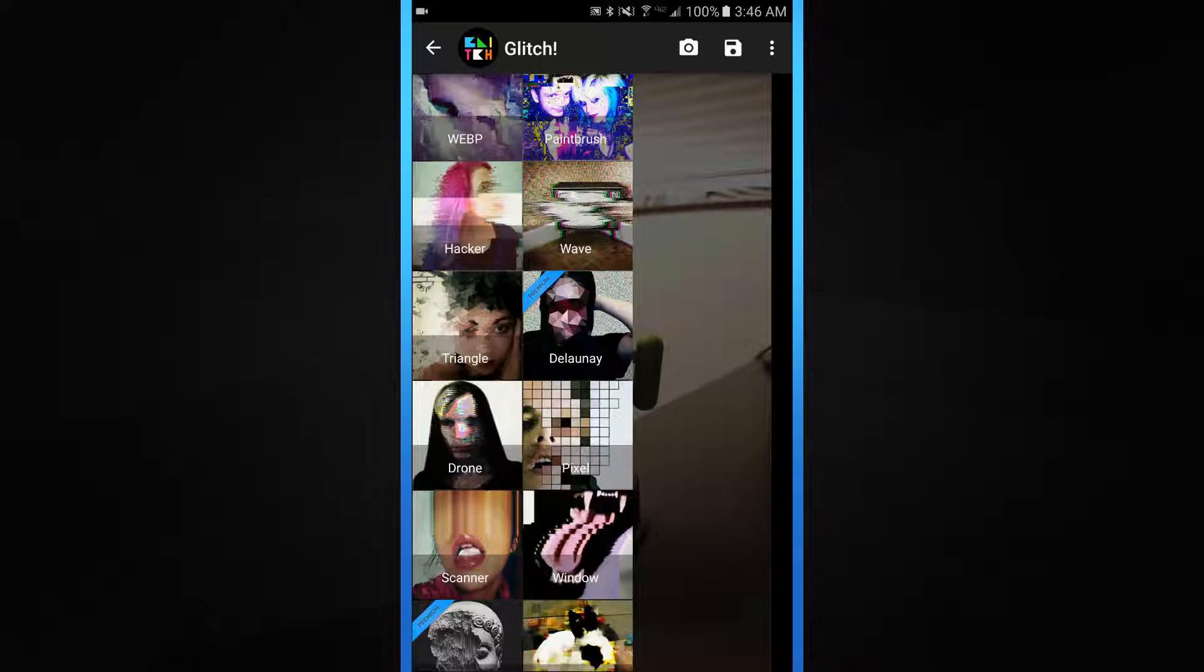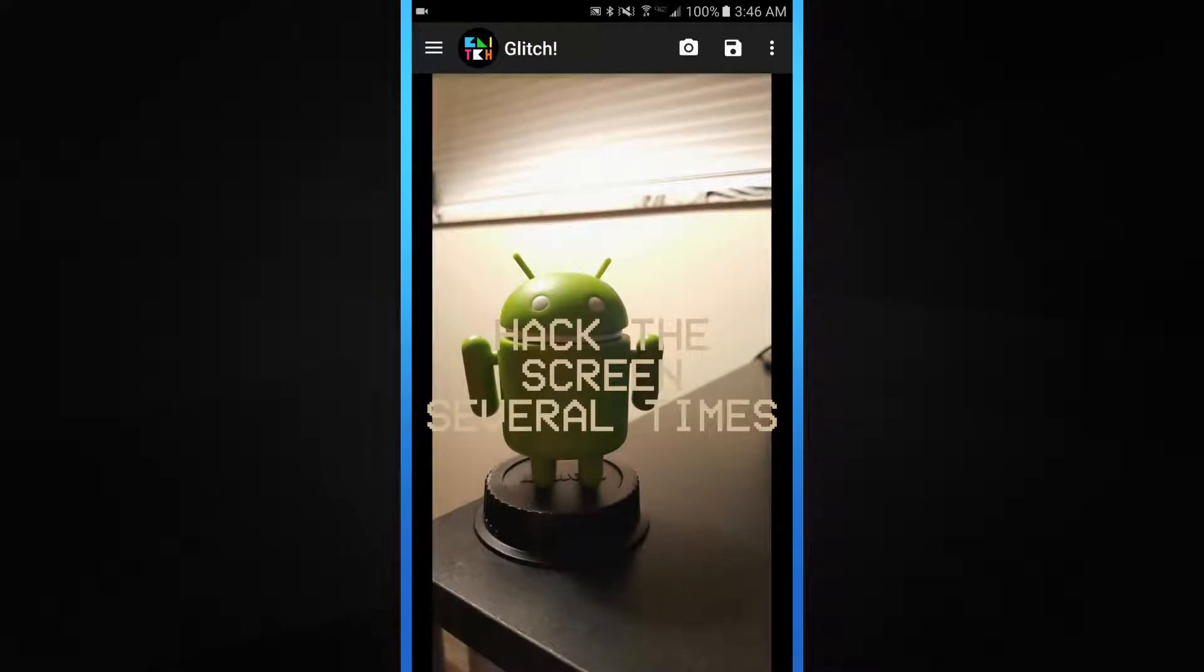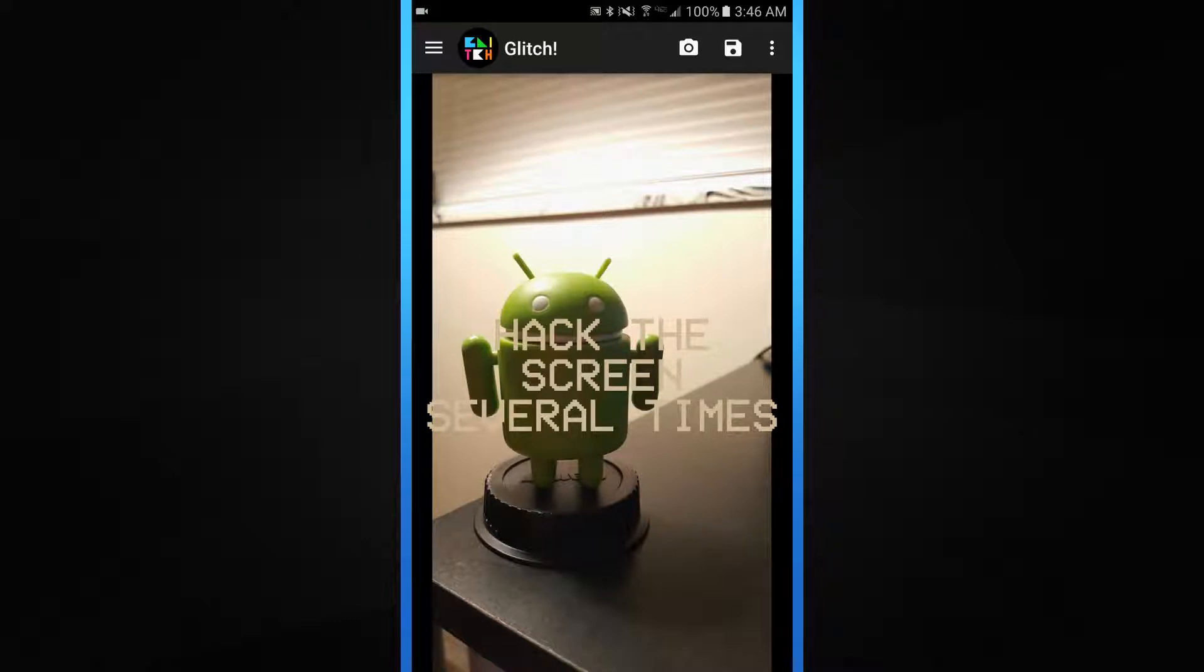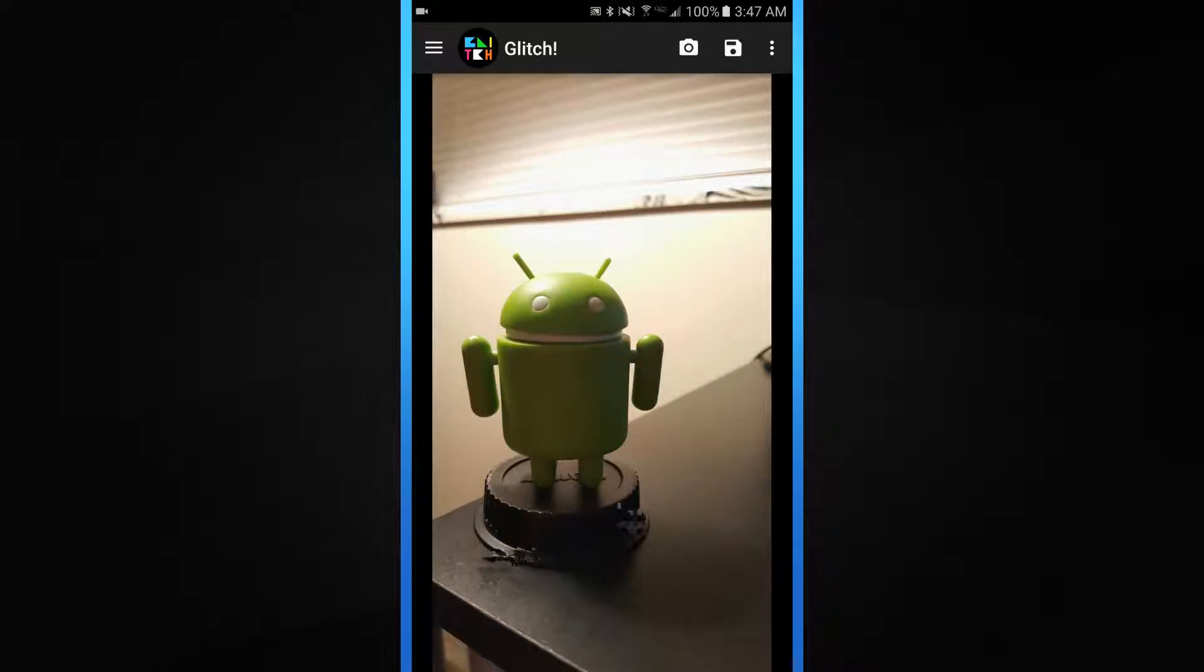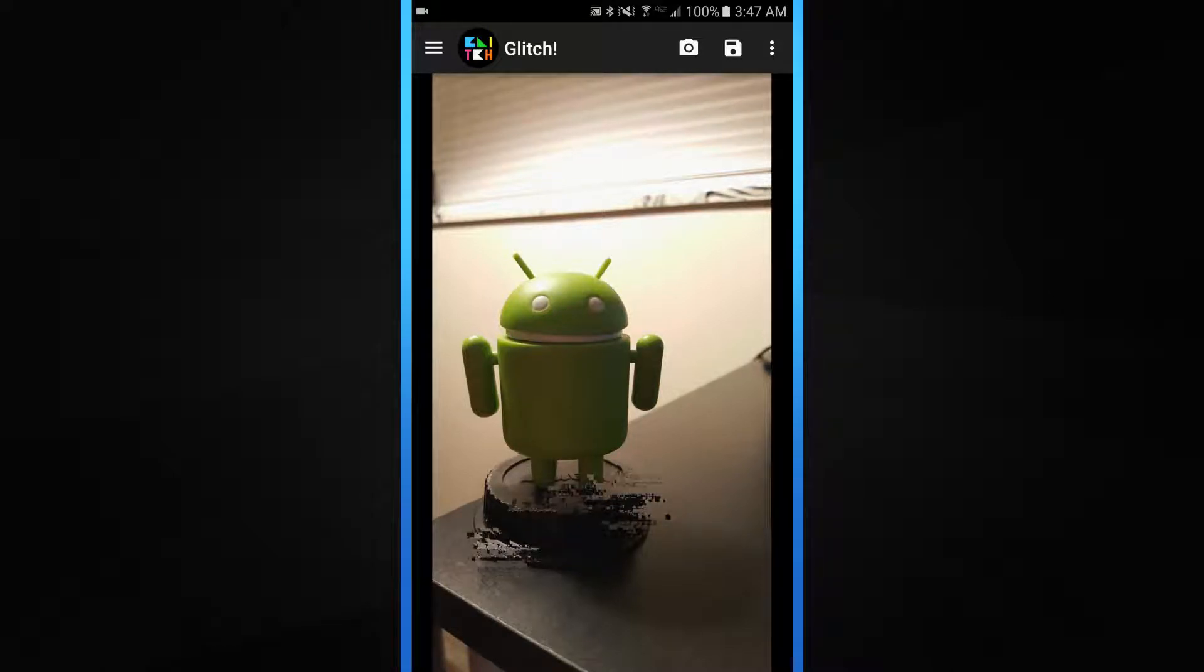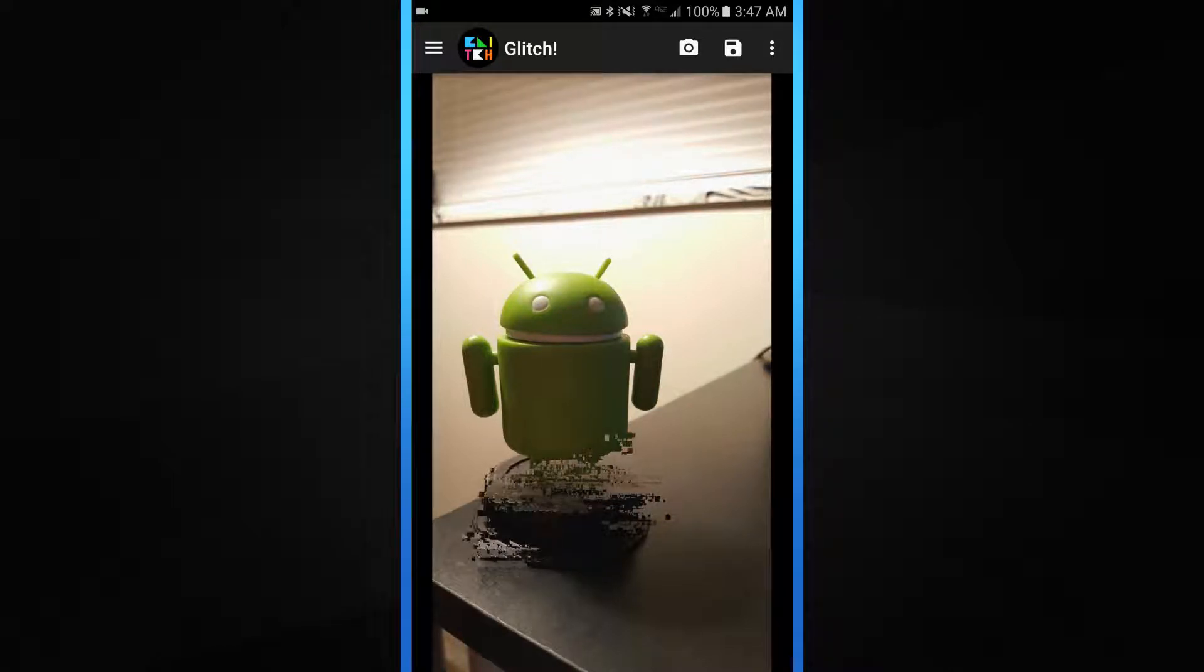My personal favorite to begin with is Hacker. Hacker is probably my favorite because you can do a lot of stuff with it. Basically, you just take your finger on the touch screen and draw it out. Let's say that we wanted the Android figurine to disintegrate into the desk.